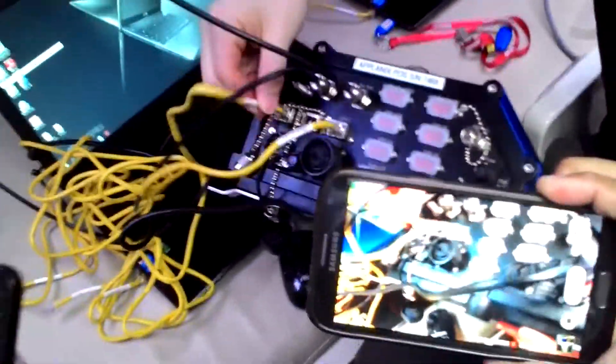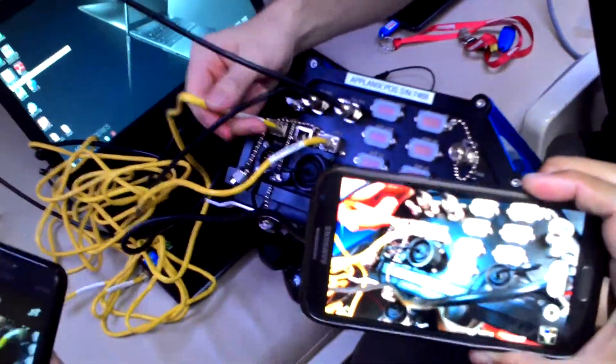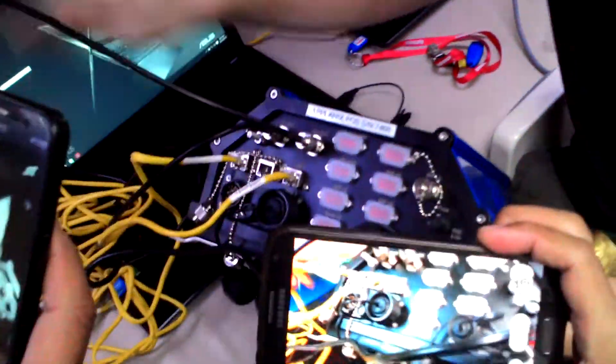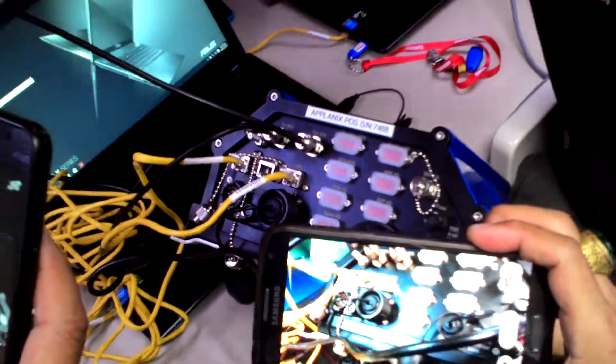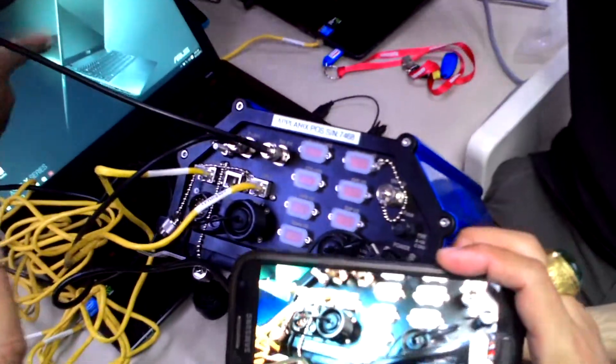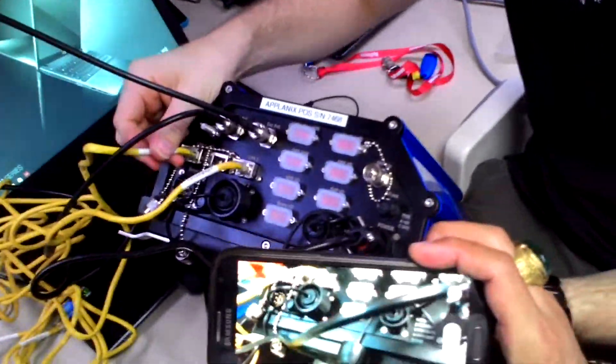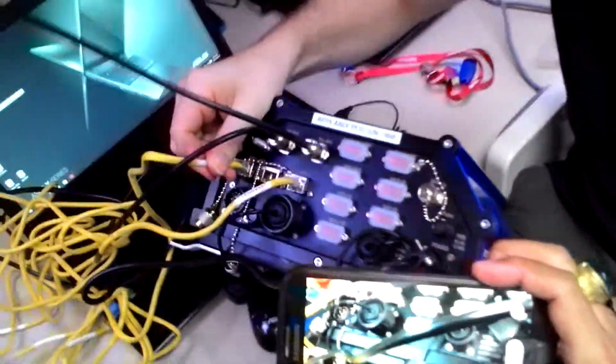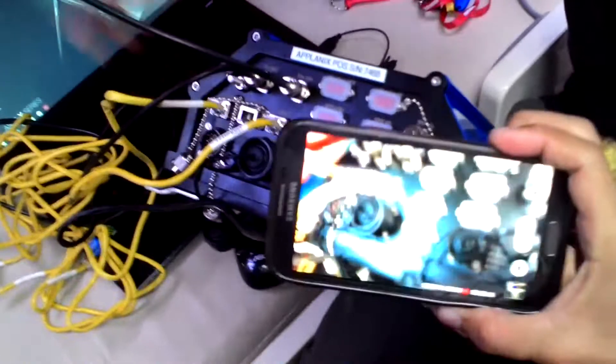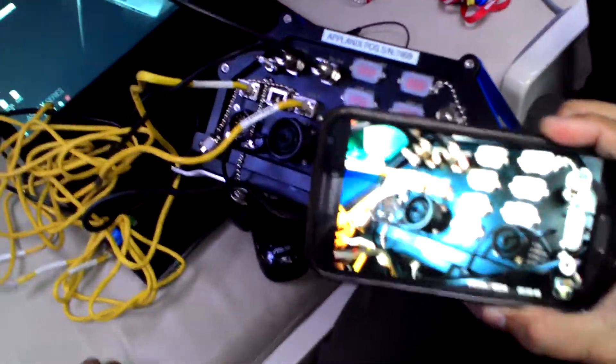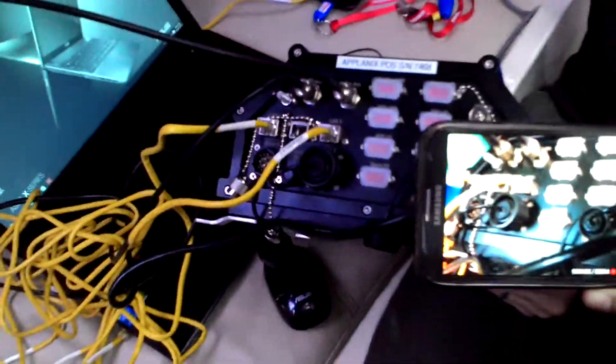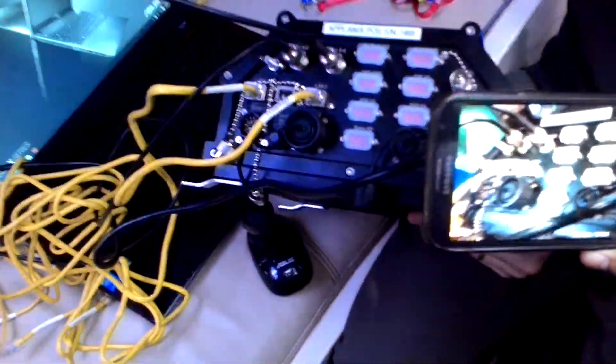Two ethernet. So we have one ethernet to here. For correction? Yeah, this is for data. Data out. So data to here, and then one to here.